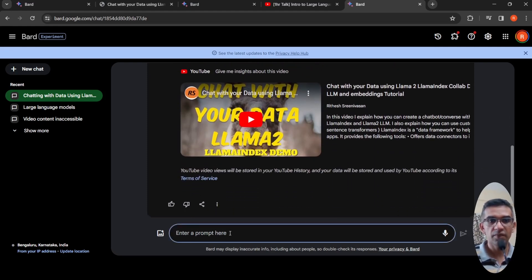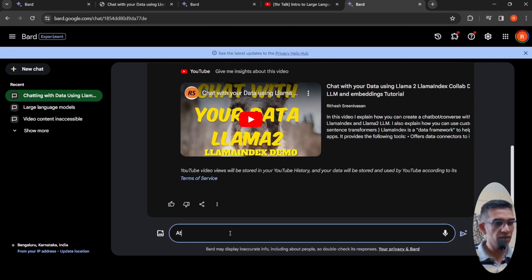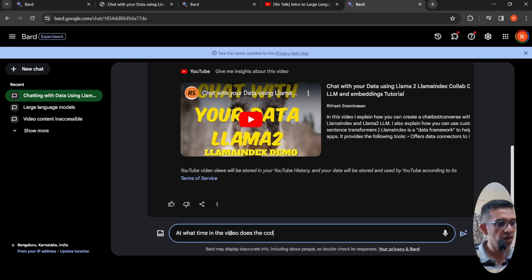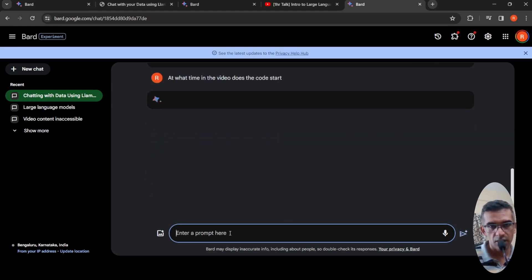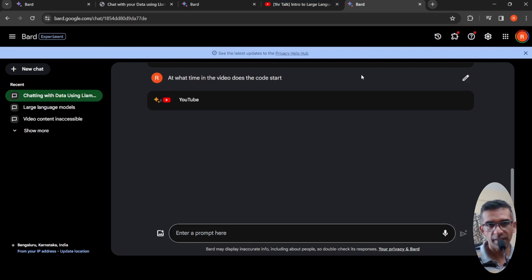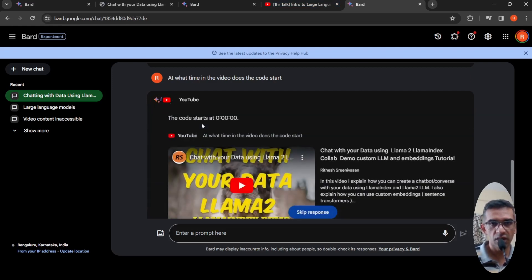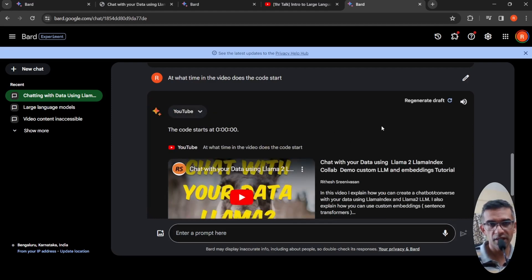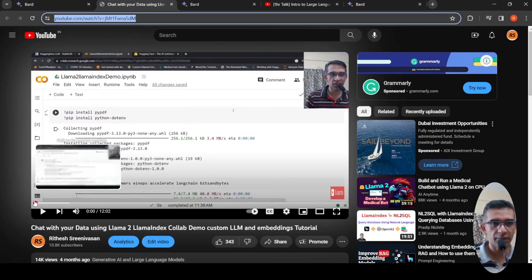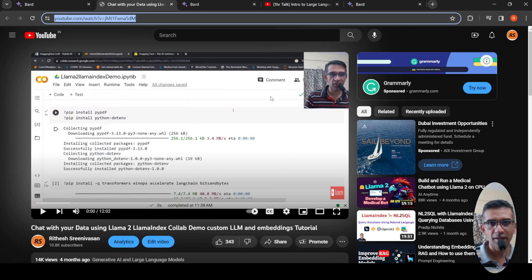So I can actually ask at what time, what time in the video. Let's see what it gives. It's actually processing now. It uses this YouTube extension. Because YouTube is again owned by Google, so it is very seamless. It says the code starts at 000, because I just start off with the notebook in the video. Maybe I need to change the question.